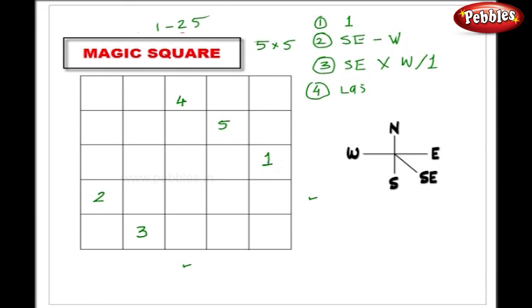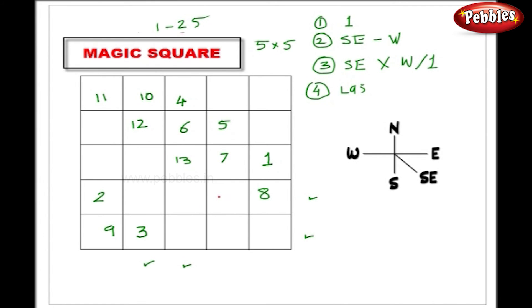Since the south-east square is filled, number 6 comes here. Then 7 and 8. Again I have to go to the farthest square — number 9 comes here. Going to the farthest again — number 10 comes here. Since the south-east is filled, I go westward: 11, 12, 13, 14, 15.